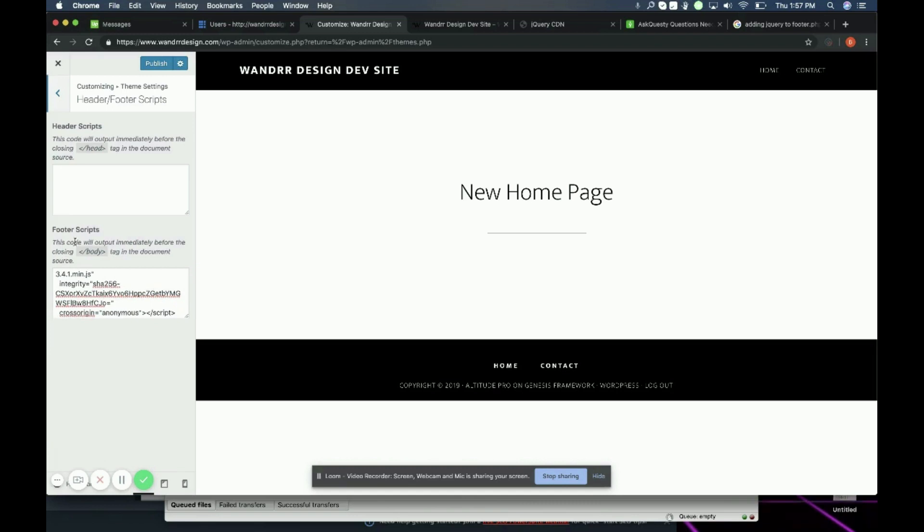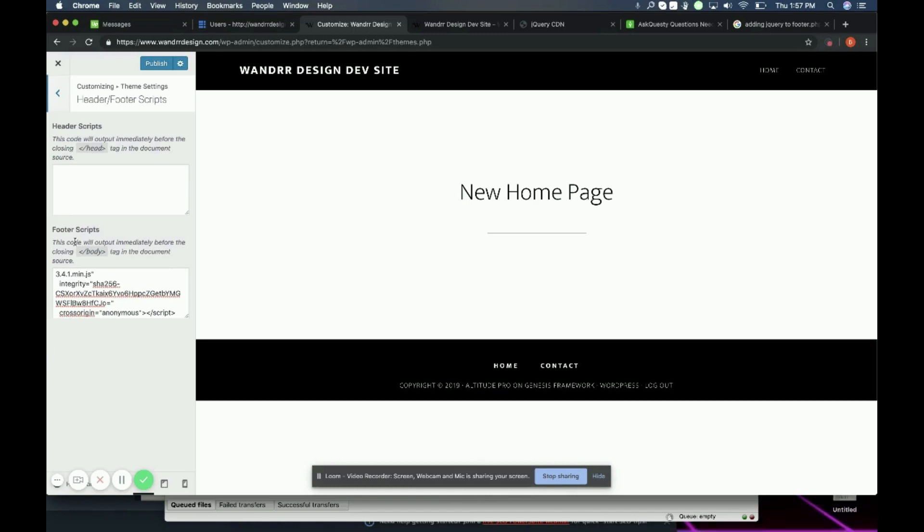The best practice is to add these types of scripts to your footer. If you do have it in your header, you're going to want to defer it instead. But I've just added it to my footer. And that's just best practice when you're adding these types of scripts to your site.